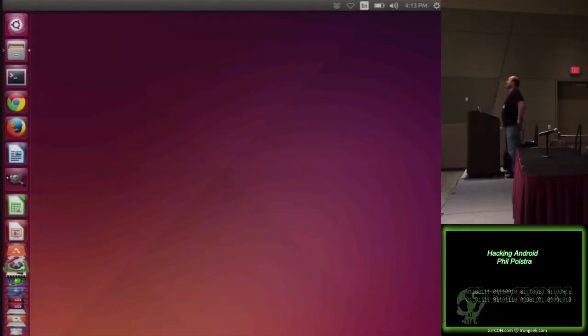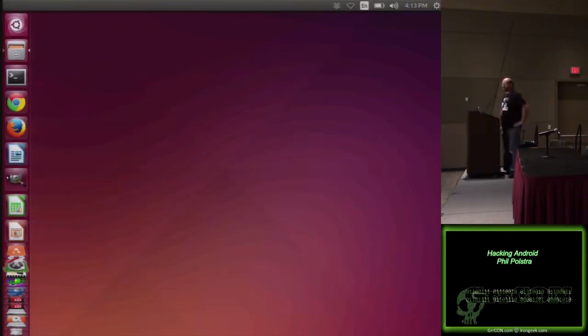This is going to be a real impromptu talk. I told Amanda, I've got a whole bunch of presentations on my laptop.